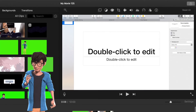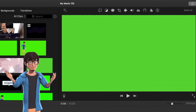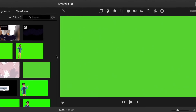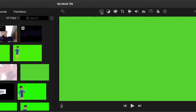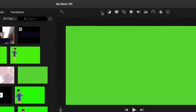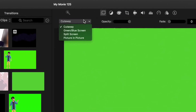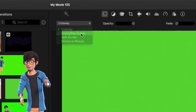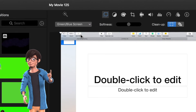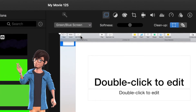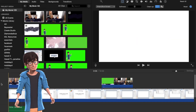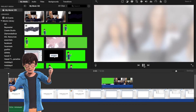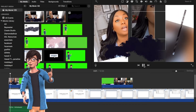Select the green screen option in your software. This will create a smooth transition effect from the intro to your footage. Crop the video where necessary and your video intro is complete.